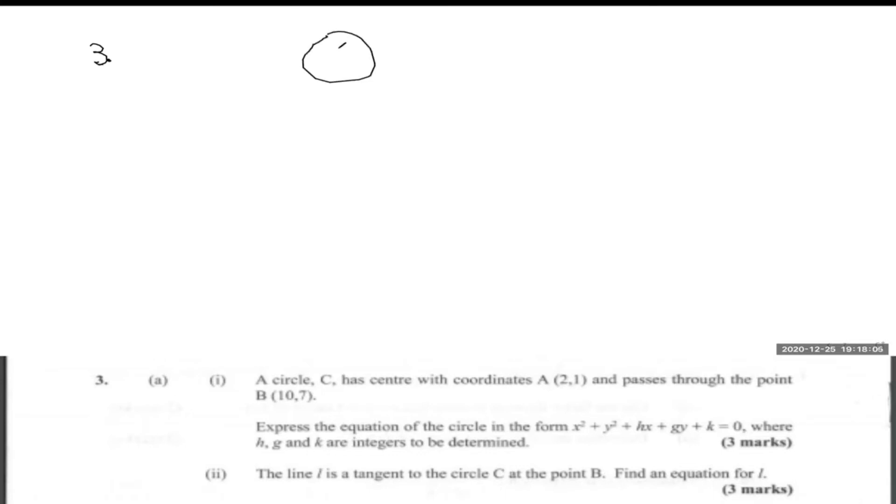Let's look at question three. It says we have a circle C with center coordinates (2, 1) that passes through the point (10, 7). We need to find the equation of the circle. I like to draw a sketch - the center is (2, 1) and the circle passes through (10, 7).